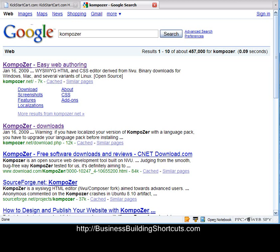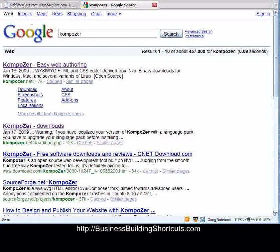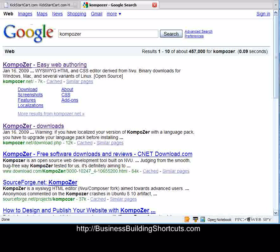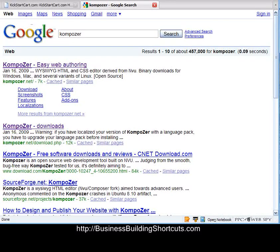And so we're going to go and get Composer, K-O-M-P-O-Z-E-R, which is a version of N-V-U. So go ahead and put that into your search box and click search.